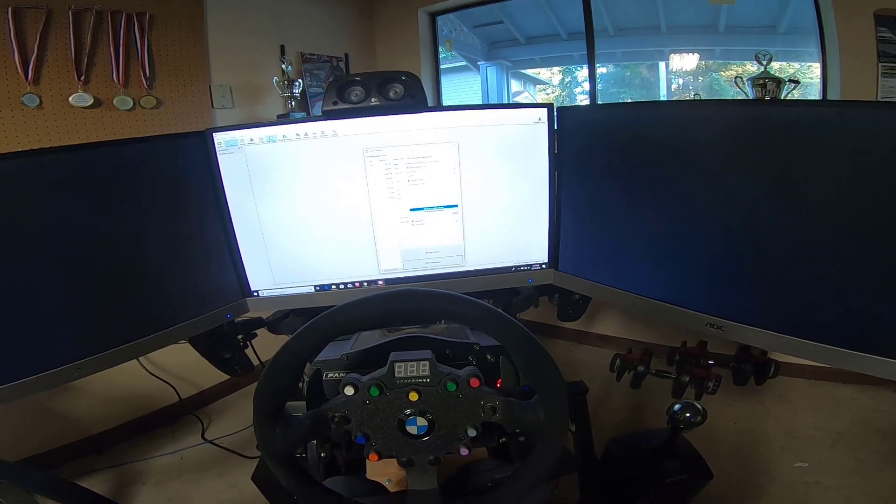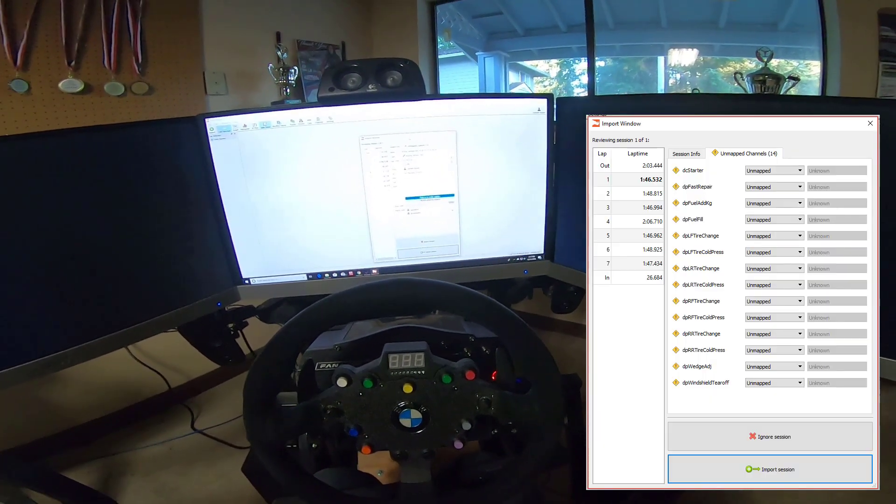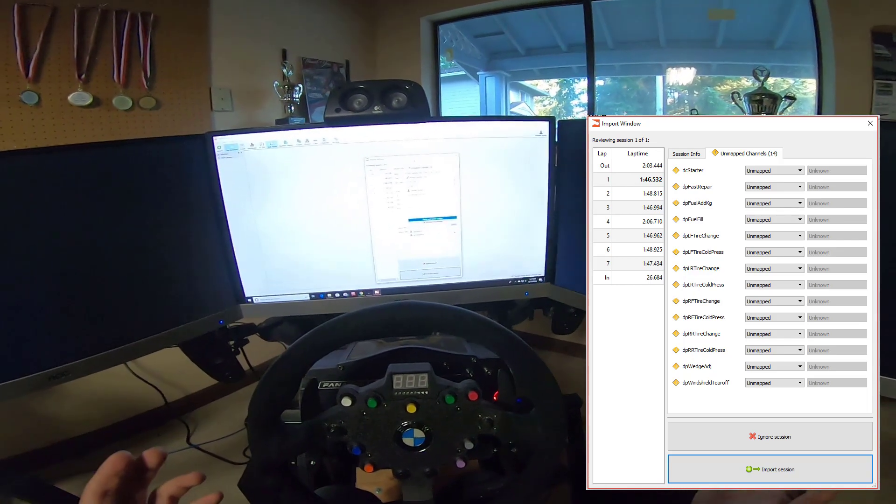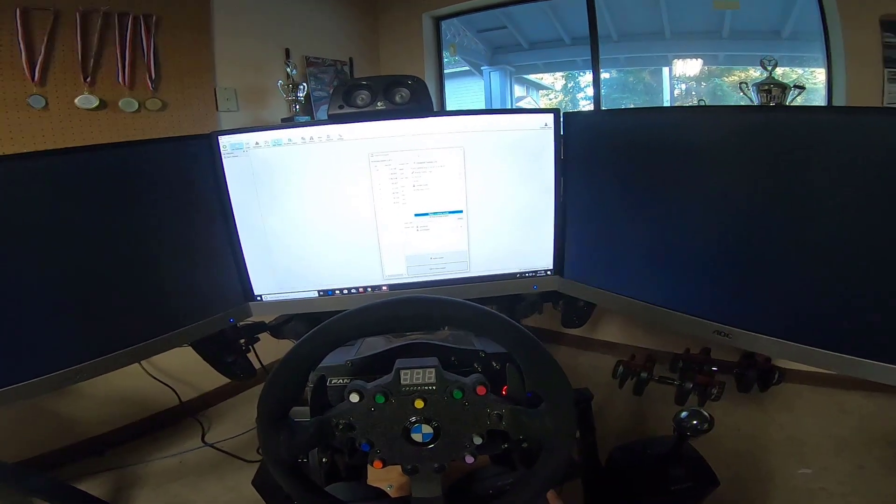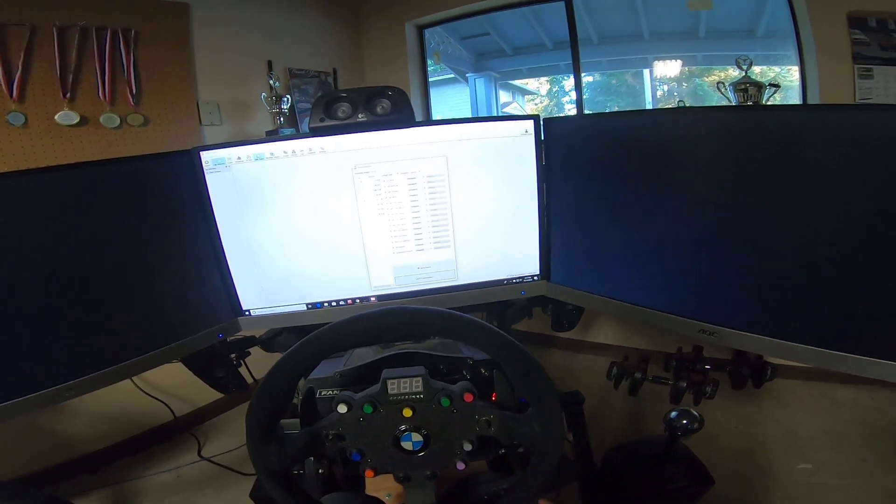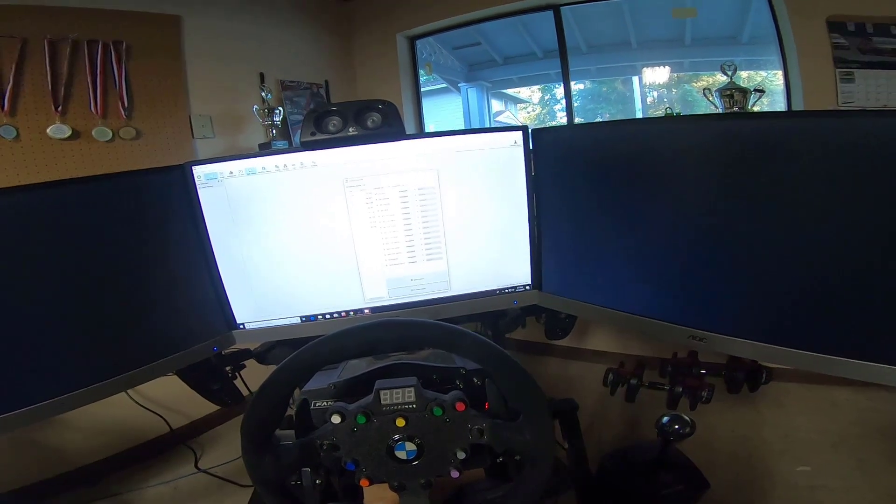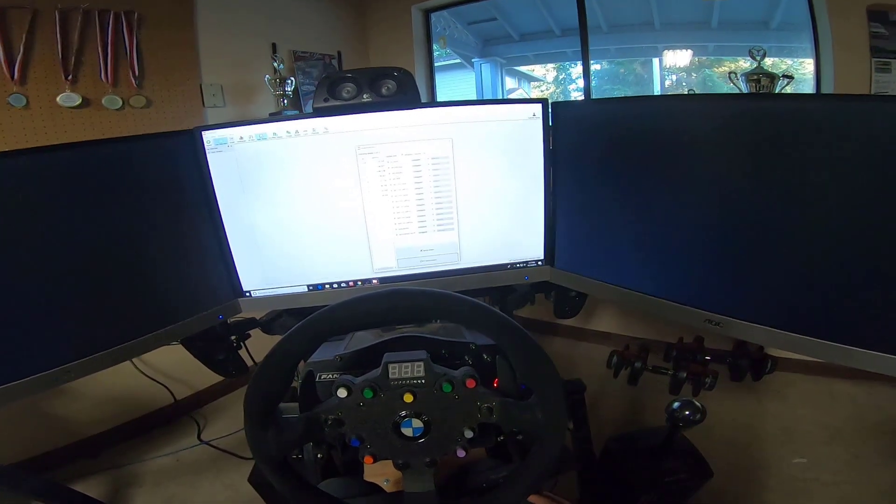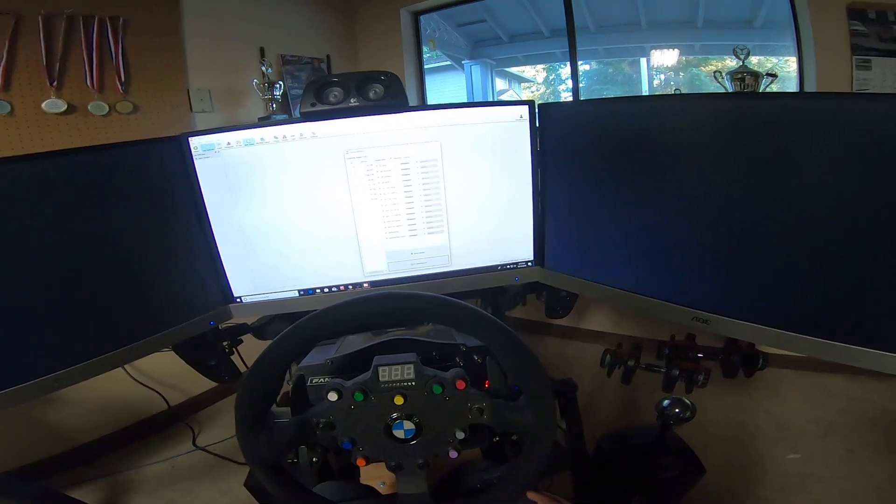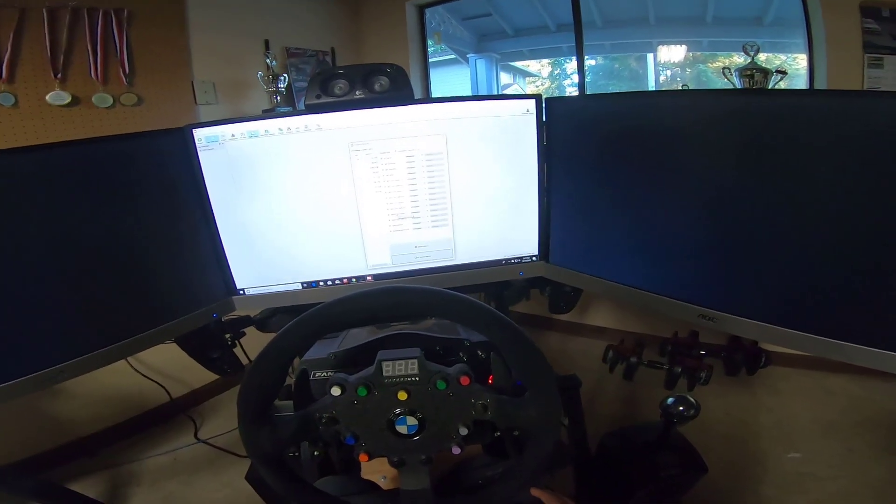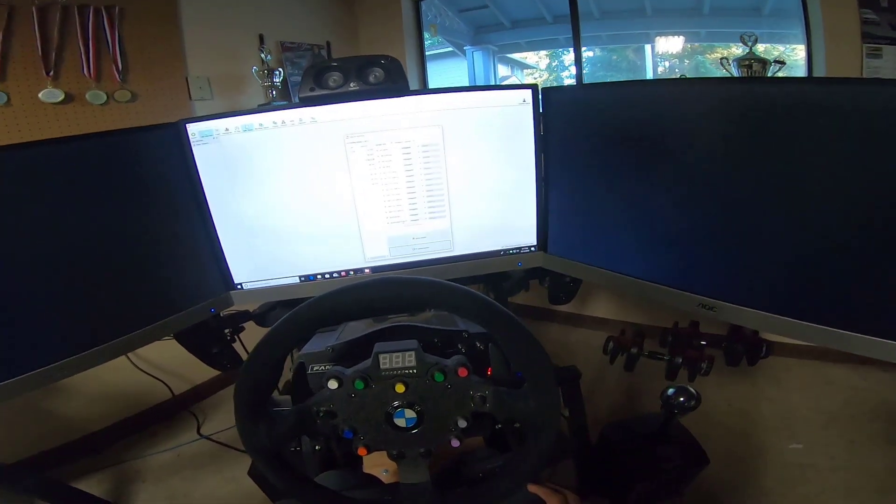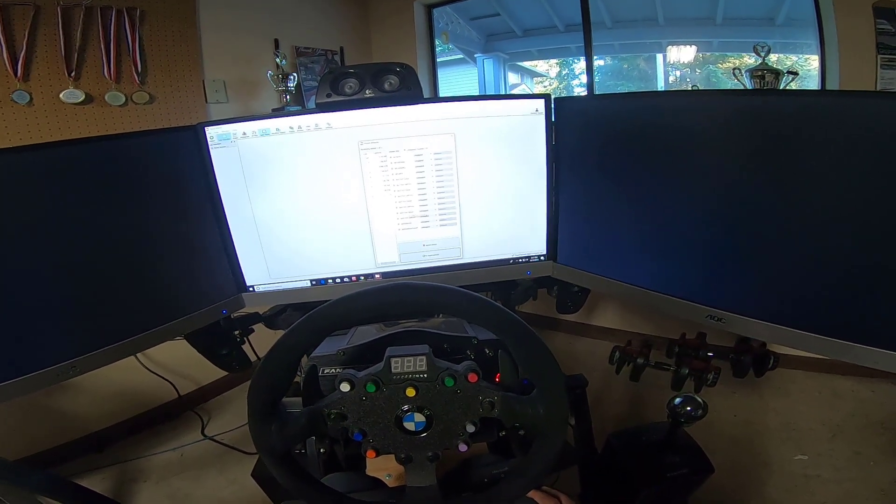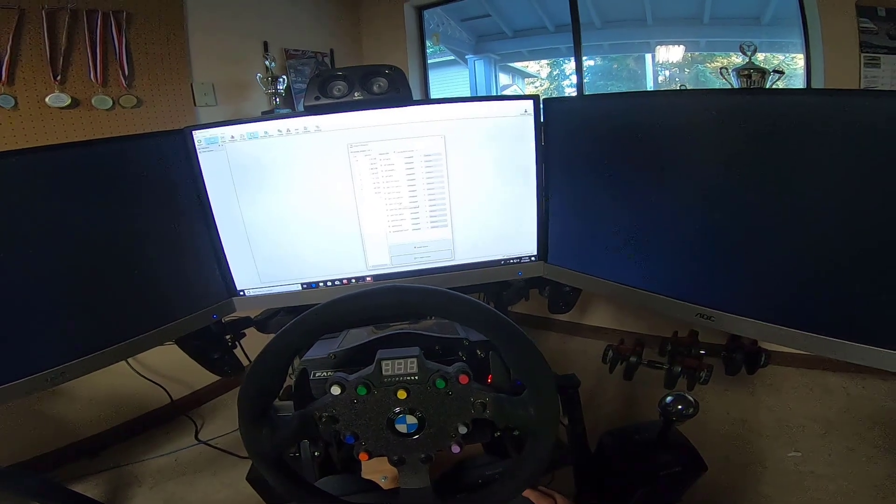Another feature here is unmapped channels. So these are channels that we found in the telemetry file. And this applies to all types of data that we weren't able to figure out exactly where they were. And you can come in here and tell our platform what they should be. But you see a lot of these here are channels that you don't really need. Or at least we don't care about right now like windshield tear off. Did that happen? Wedge adjustment. What was the cold tire pressures?